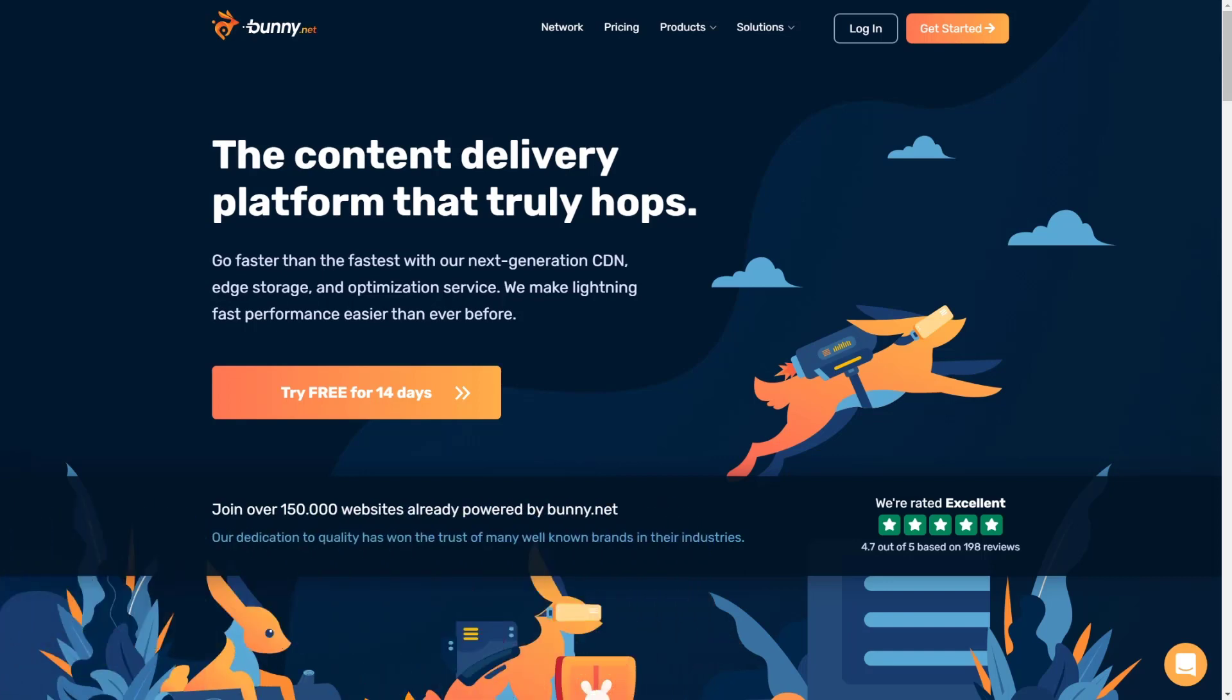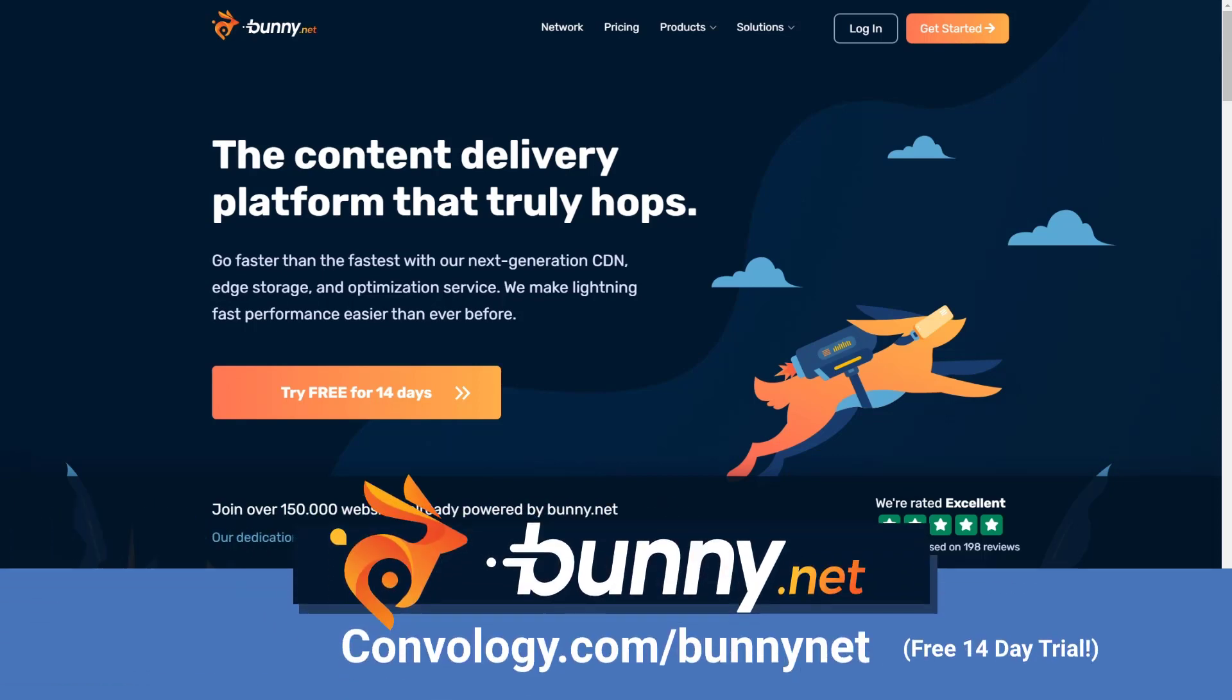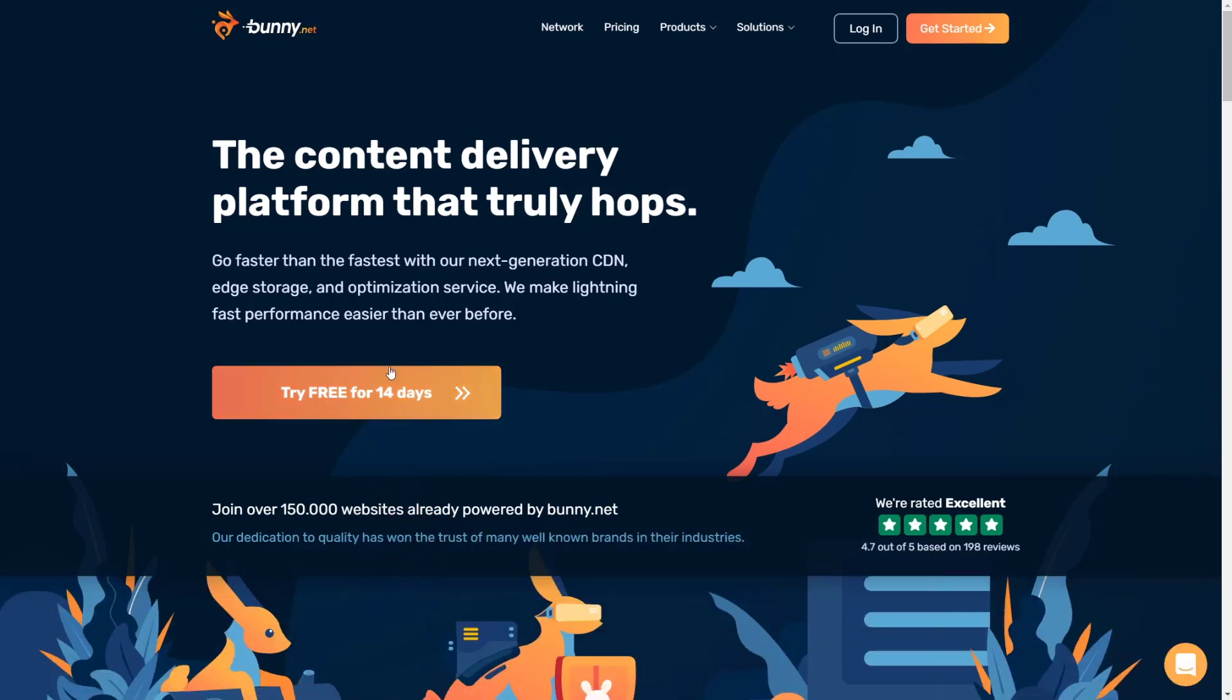If you head over to convology.com/bunnynet, you're going to be taken to the BunnyNet website where you can get a killer deal on a content delivery network that will literally only cost you pennies in used resources.